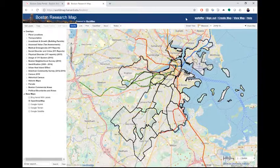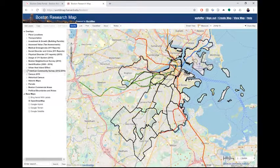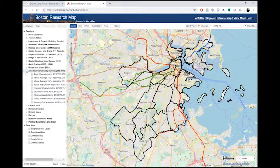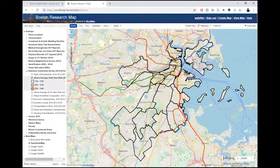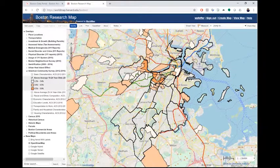First, let's create a map by turning on a data source. For this example, I'll open the American Community Survey data layer and view census tracts which contain an above-average number of 18 to 24-year-olds.